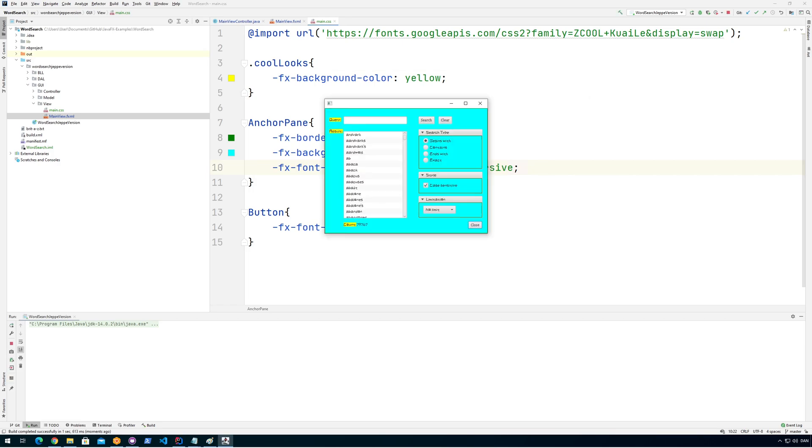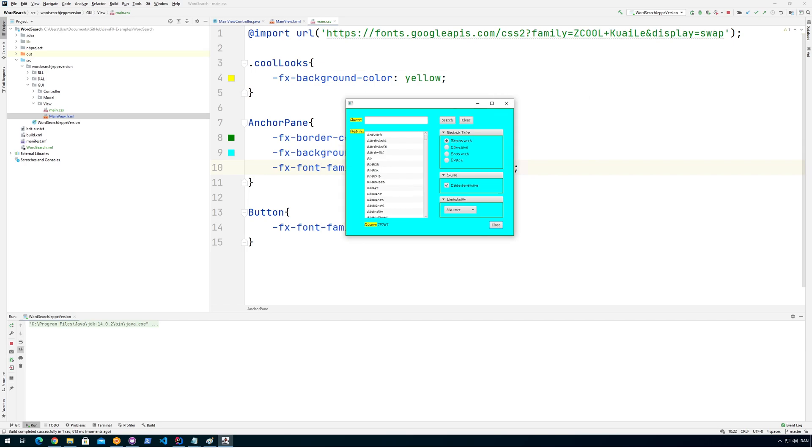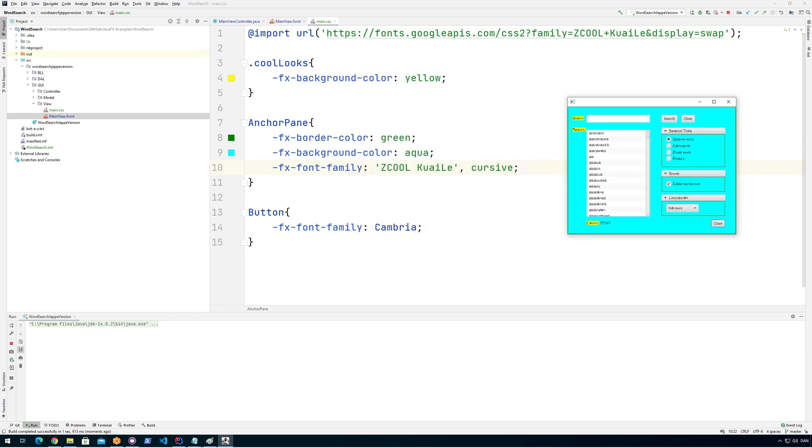And now we can see everything in here is all of a sudden changed into this, except for the buttons. And why is that? That is actually because I defined all buttons to use Cambria and not this one.